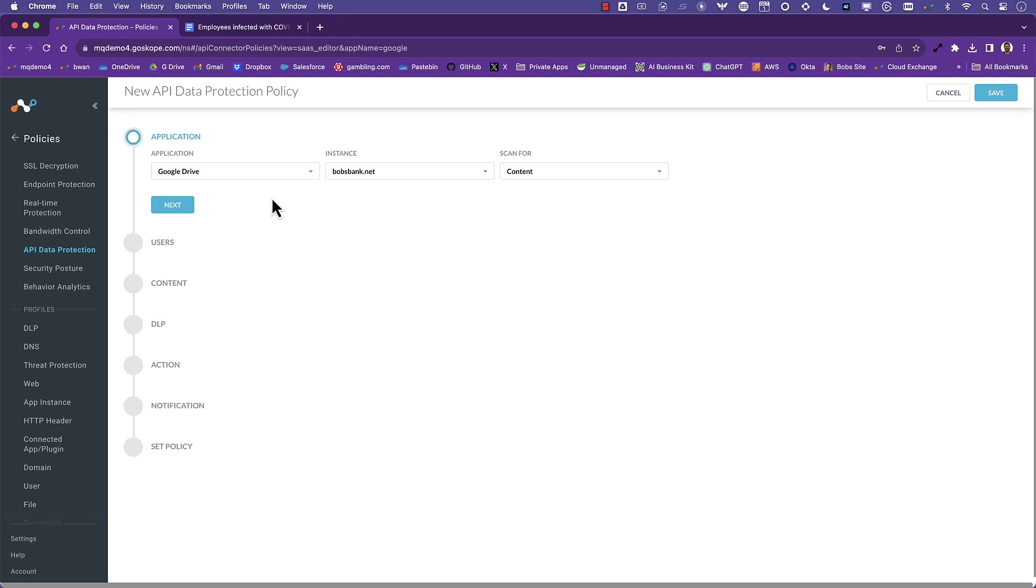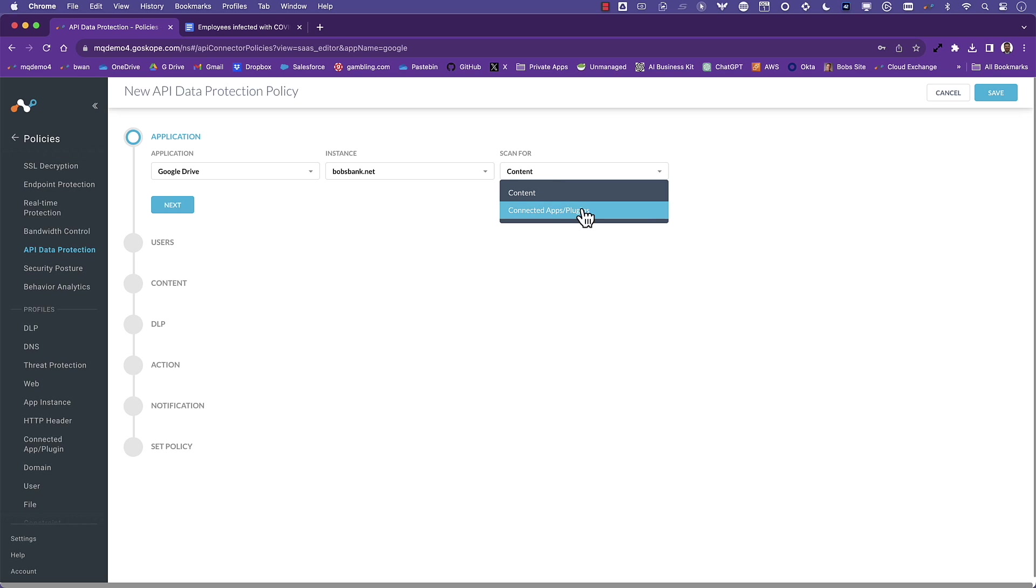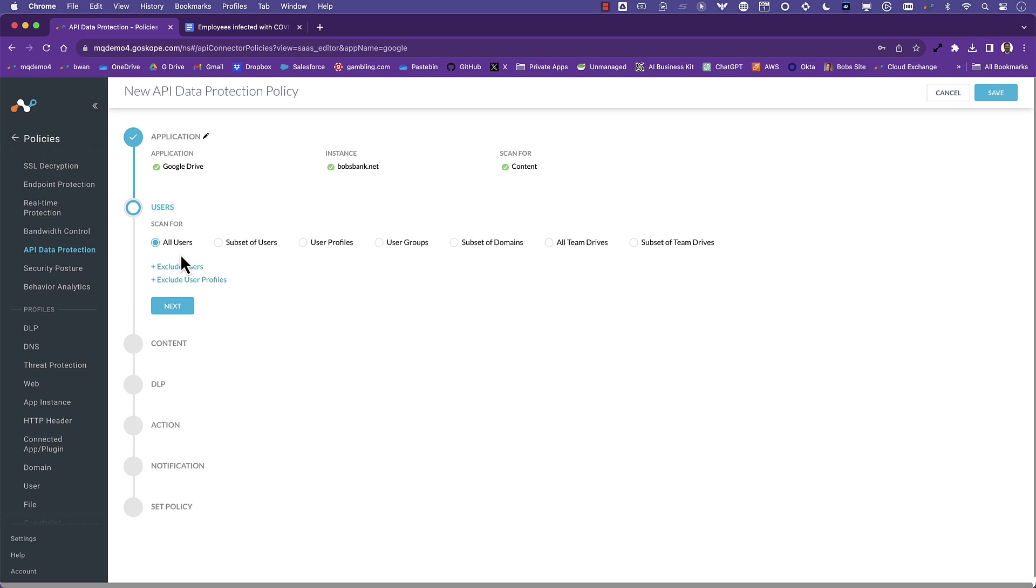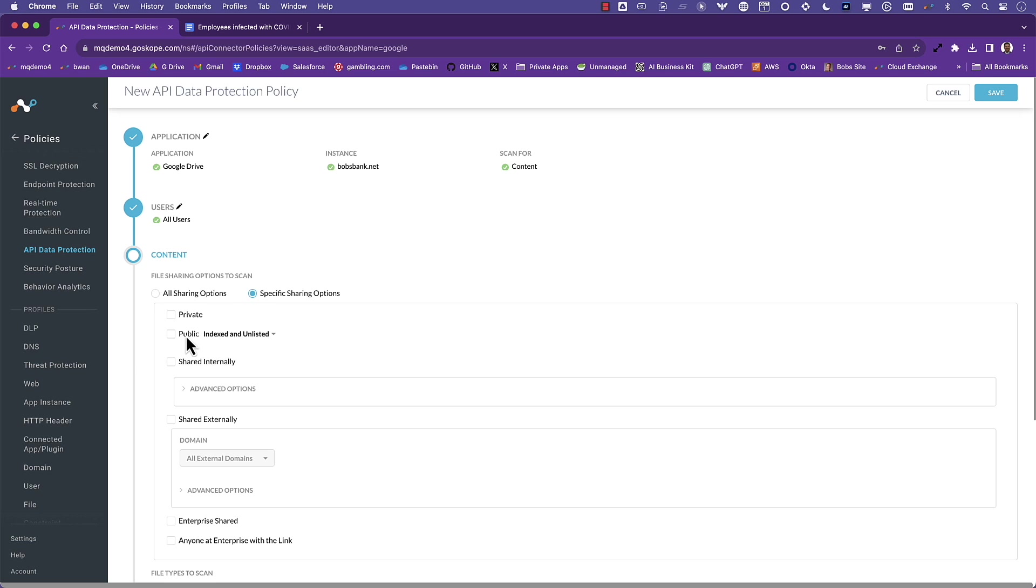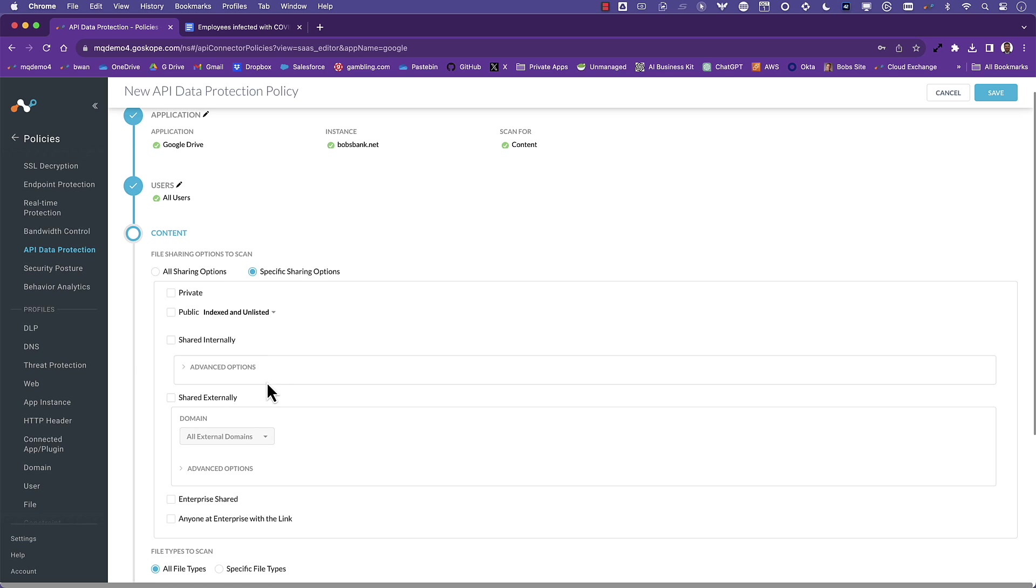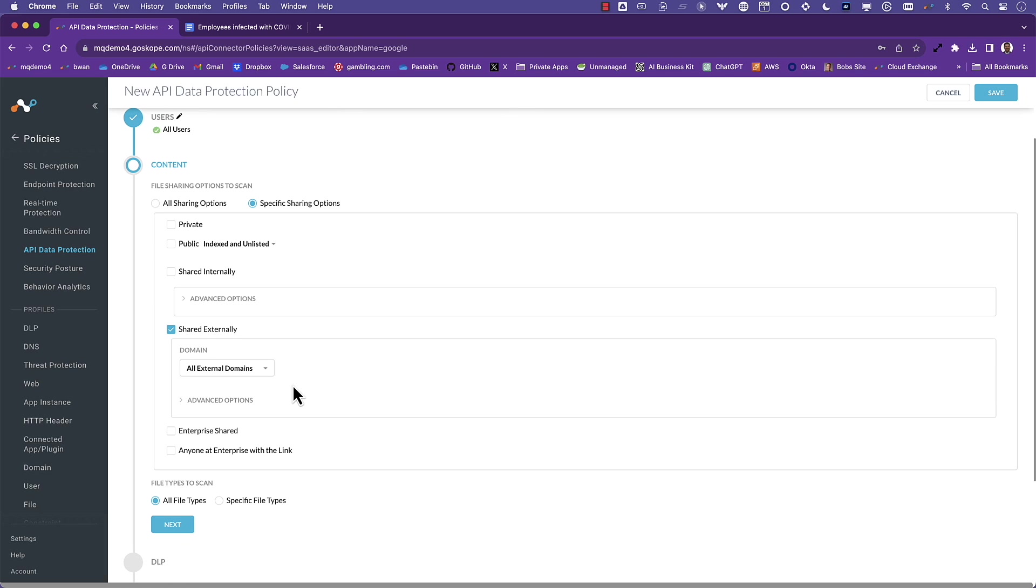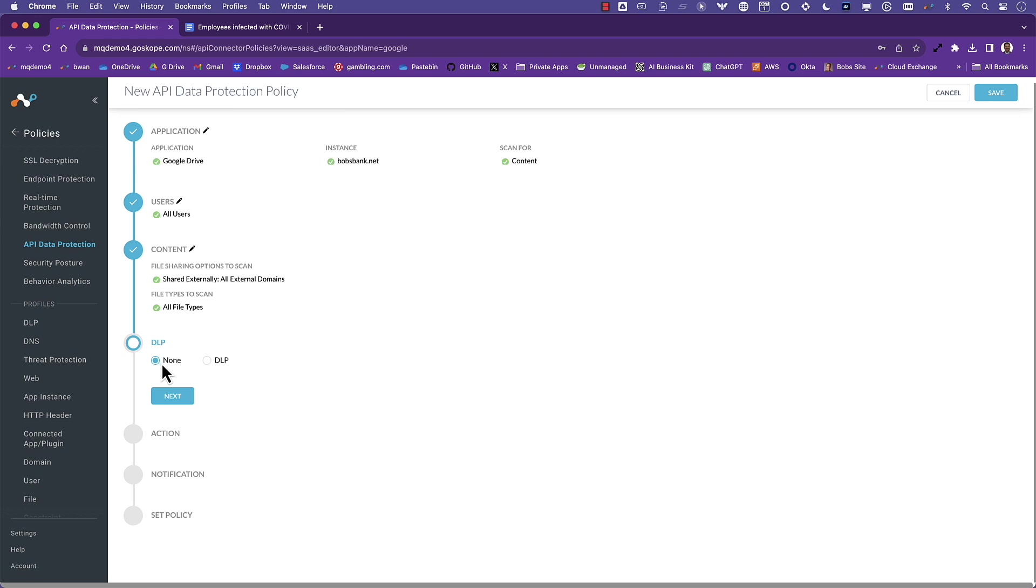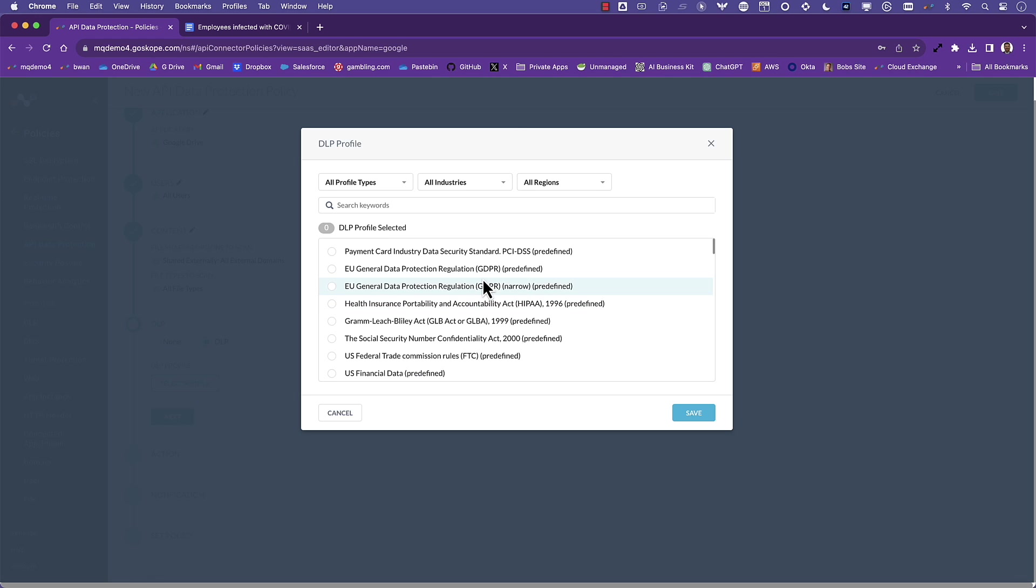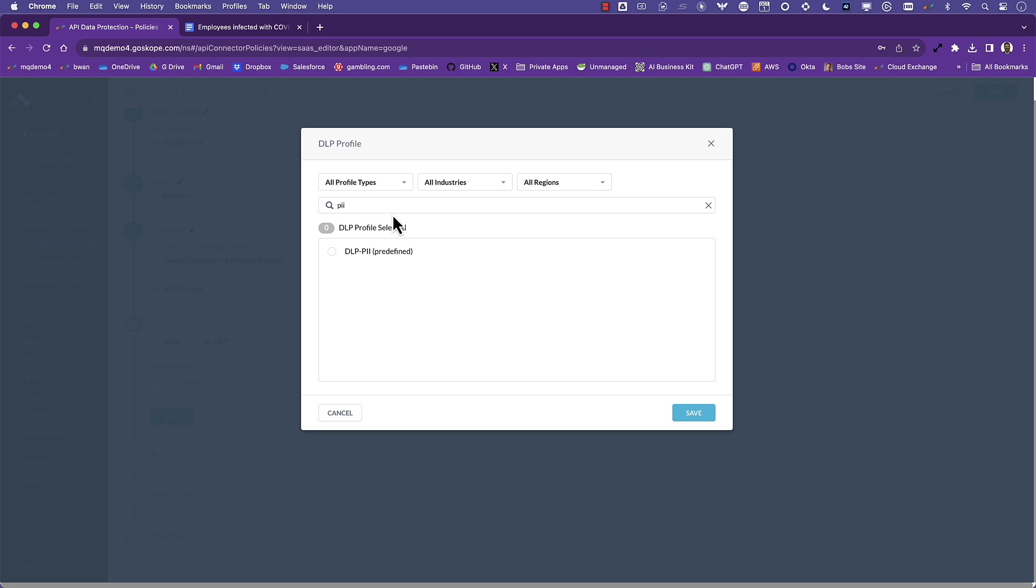The next use case is data protection. Netscope provides industry-leading data protection that protects data at rest in Google Drive and data in motion to and from Google Workspace apps. Here's an example policy for protecting data at rest. We can scan both the content as well as the details of apps connected to Google Workspace via OAuth. We can choose all users, a specific user, group or OU. For file sharing, there are a number of options. For this use case, we want to look for files that are shared externally. In addition to the type of files, we can bring in Netscope's industry-leading DLP to identify sensitive data in Google Drive that is exposed externally. I will choose PII data for our DLP profile.